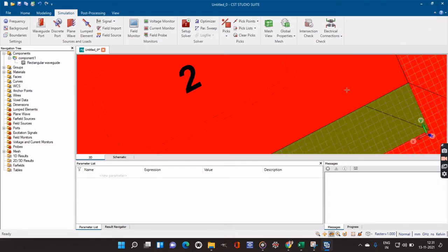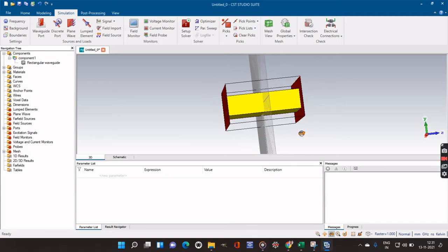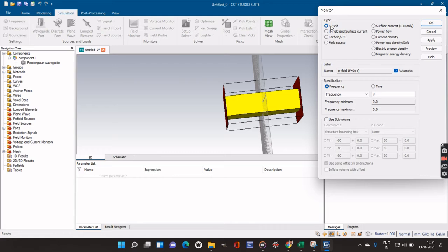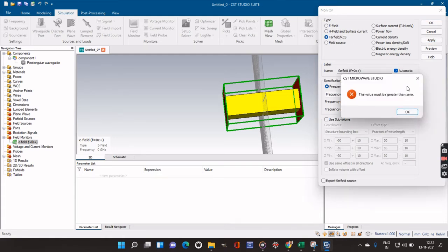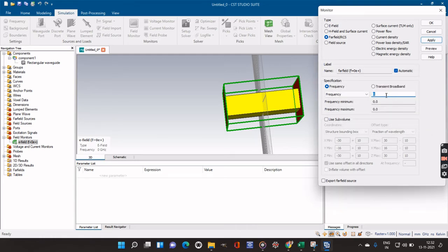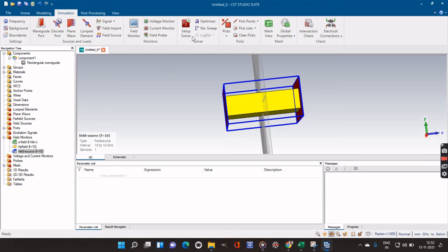We do a preview and click OK. We can see that two ports have been created. The rectangular waveguide is also created. Now we have to observe the output parameters and see the electric field generated. We go to the Field Monitor and apply for electric field to see what kind of electric field will be generated. I also apply for far field. For the frequency I will take 10 gigahertz. I apply and also check the field source, then click OK.